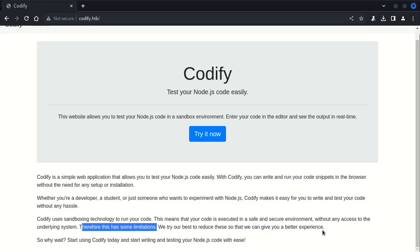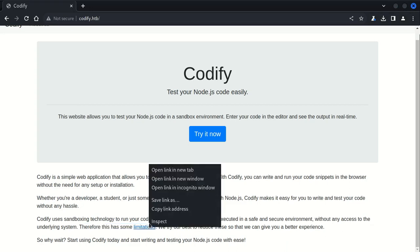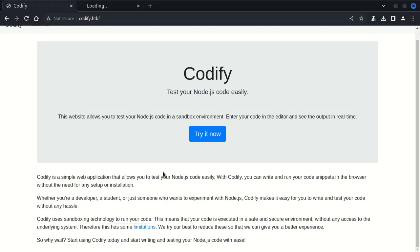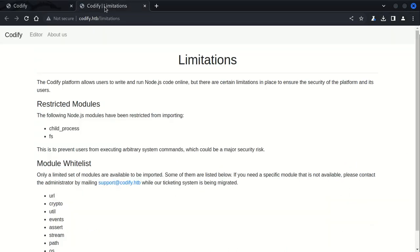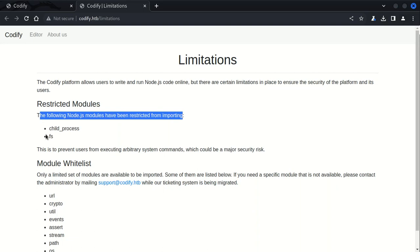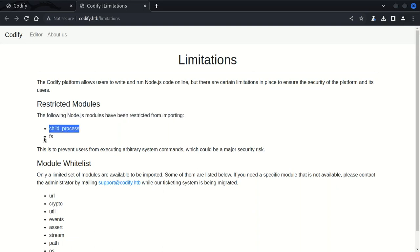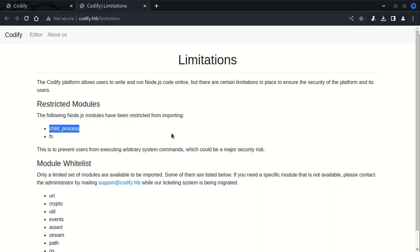It has some restricted modules. The following Node.js modules have been restricted from importing: child_process and fs. Very briefly, what child_process means is that it allows us to spawn external processes that could execute arbitrary code which can be potentially malicious, and it allows us to exploit vulnerabilities in the platform or the system that this site runs on. We can explore further and probably discover DoS attacks as well, so it's a good thing that they have restricted these modules.